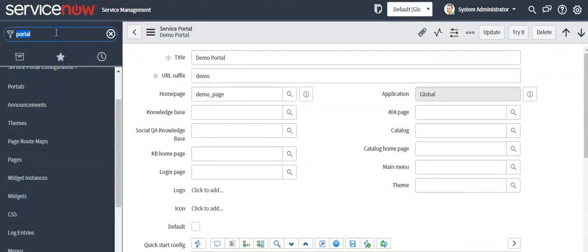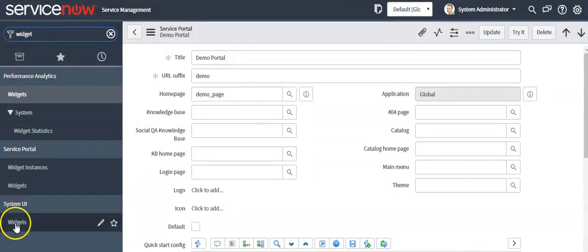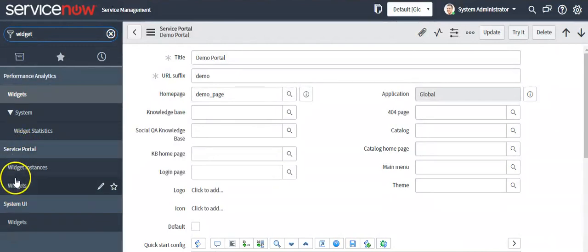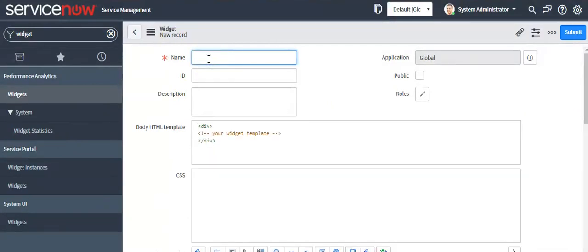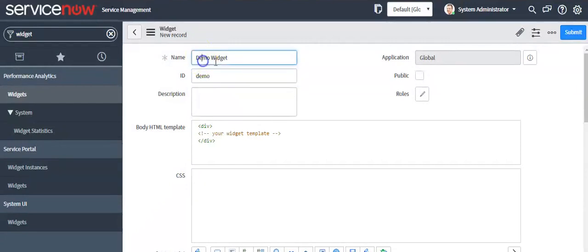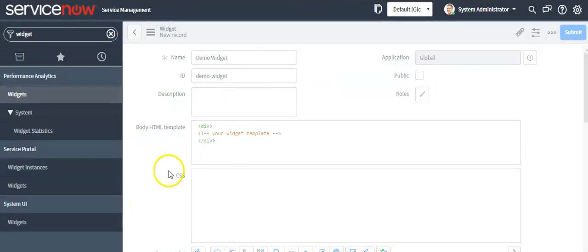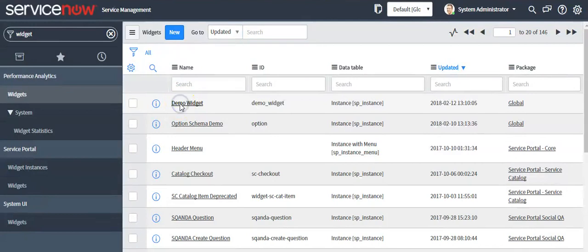Go to the left navigator, search 'widget', and click on the Widgets module which comes under the Service Portal menu. Click the 'New' button. Provide the name as 'demo widget', give the ID as 'demo_widget', and submit it. Then open this widget.